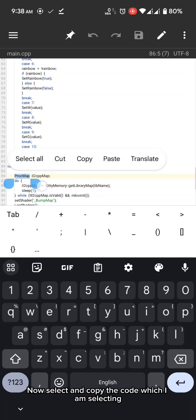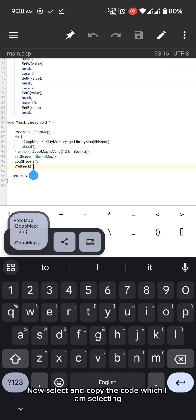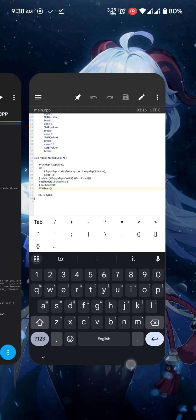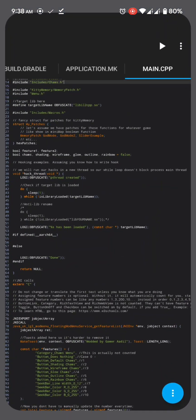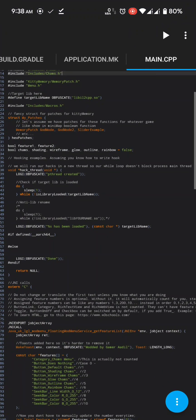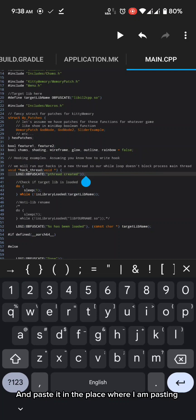Now select and copy the code which I am selecting. And paste it in the place where I am pasting.